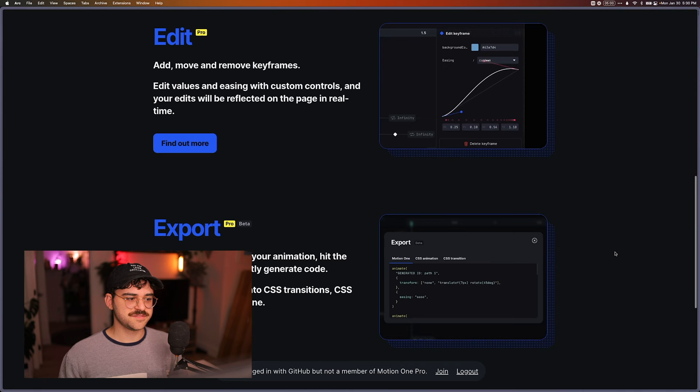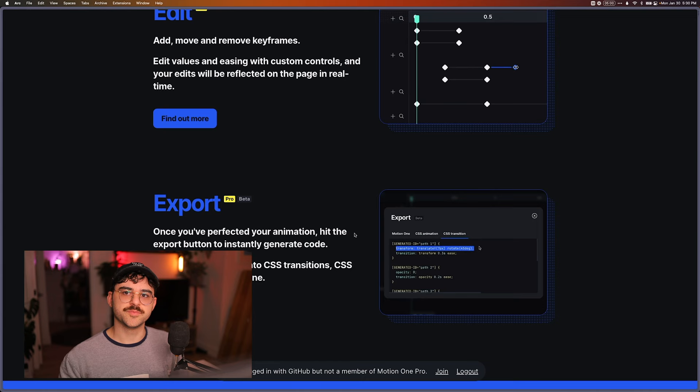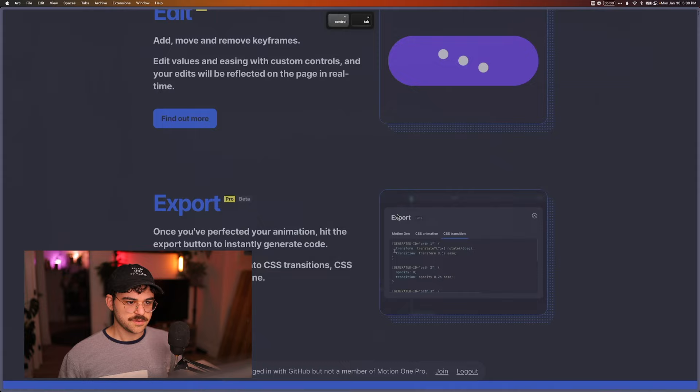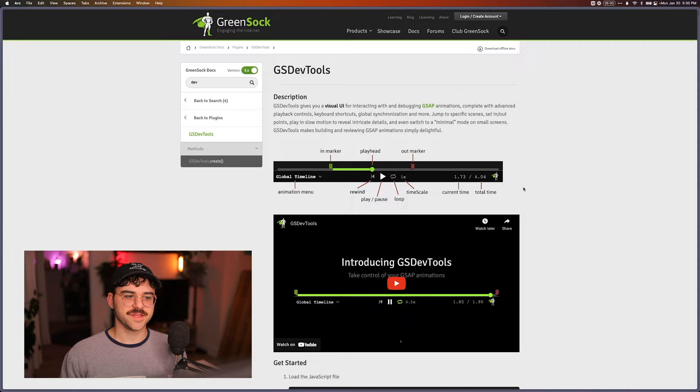And then right now it's in beta. But you can also export animations directly back into Motion, which is really great. GSAP does have a similar thing. If we go in here, they have GSAP also has dev tools, but they're not nearly as nice.